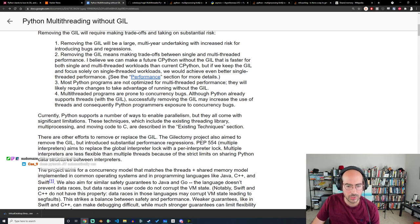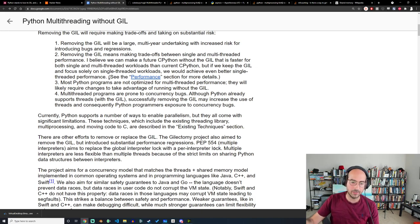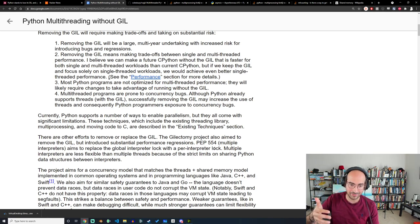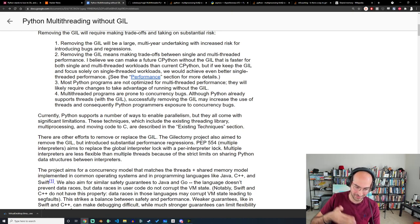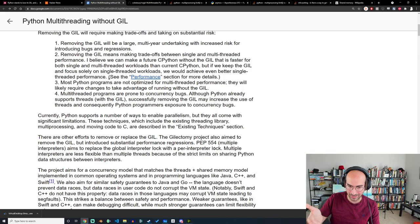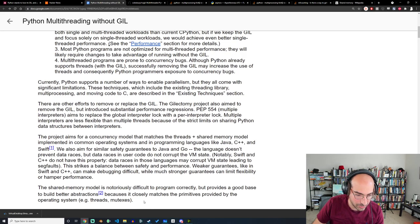Sam does mention there are projects aiming to solve this. One is called the multiple interpreter, which aims to replace the global interpreter lock with a per-interpreter lock. As in, if you're running multiple Python programs, each one would have a GIL — to which you may say, wait, isn't that already the way it works? No. And that's actually why multi-threaded performance is so poor in Python.